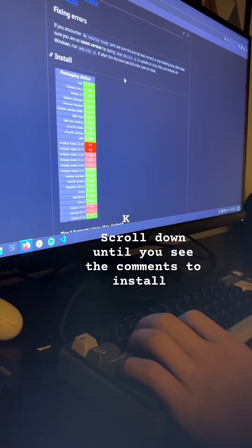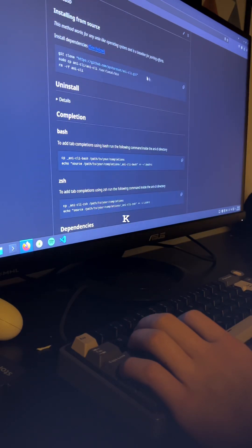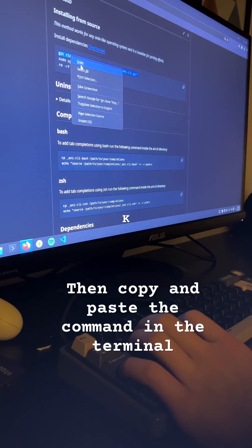Scroll down until you see the commands to install, then install the command. Copy and paste the command in the terminal.